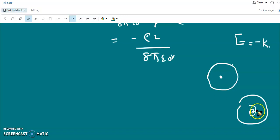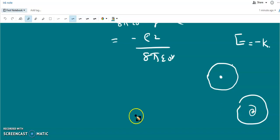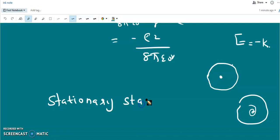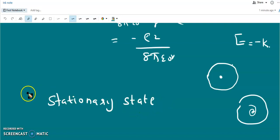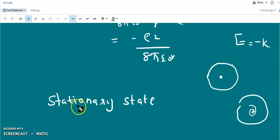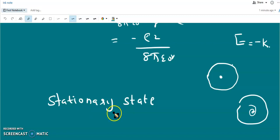This means the electrons should spiral toward the nucleus and finally collapse, but this is not happening in atoms. To overcome this difficulty, Bohr made a hypothesis: he proposed that there are certain states of motion called stationary states, in which the electron exists without radiating electromagnetic energy. According to Bohr, as long as the electron remains in an orbit, there is no emission or absorption of energy.